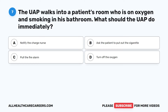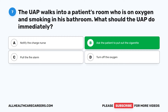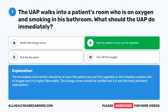The correct answer is B: Ask the patient to put out the cigarette. The immediate intervention should be to have the patient put out the cigarette, as the hospital contains lots of oxygen and it is highly flammable. The charge nurse should be notified, but it is not the most pertinent intervention.